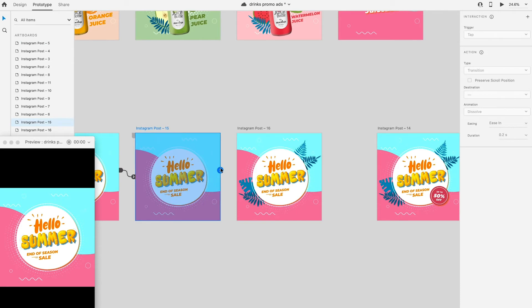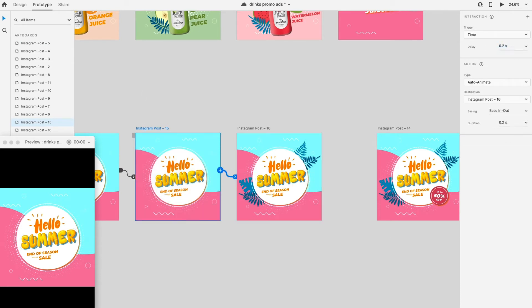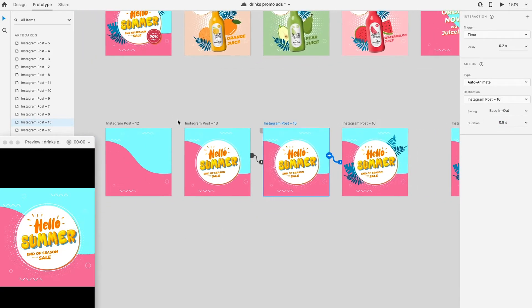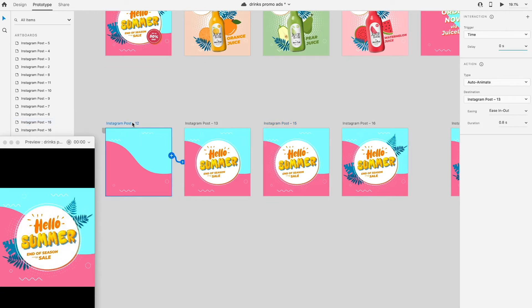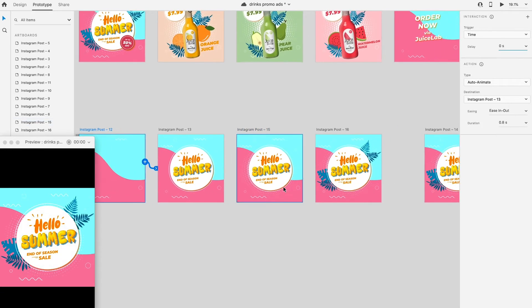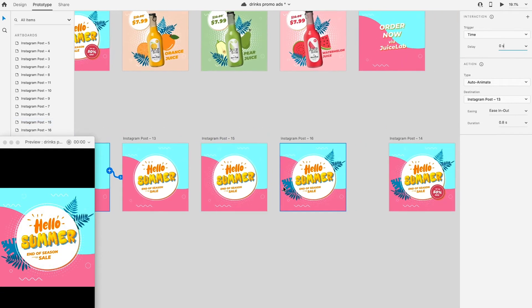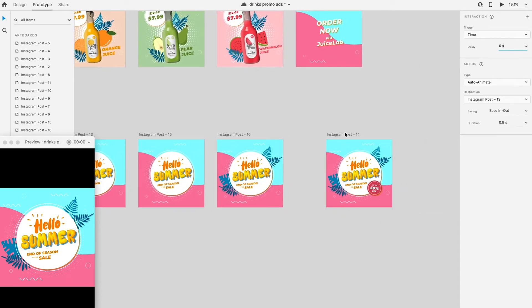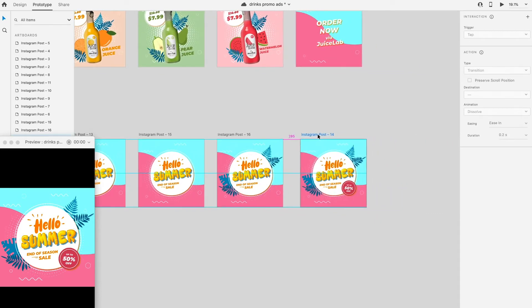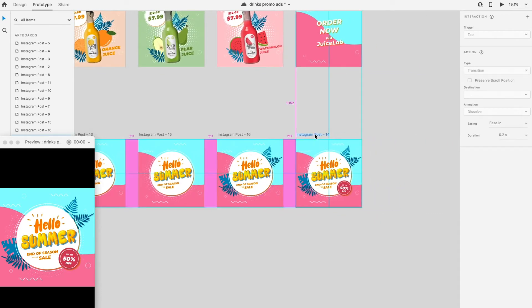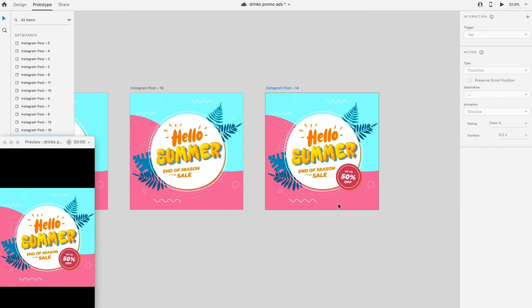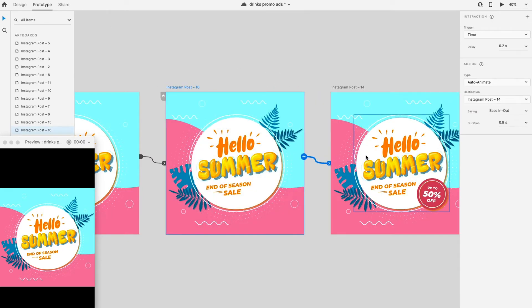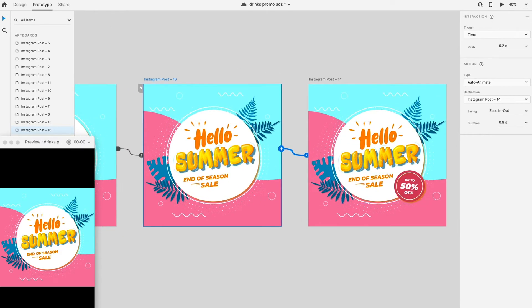Now, switch to prototype mode, and try to link all the artboard together. Link the last artboard together as well in prototype mode. I wish to make bouncing effect at the end, so the easing part I change it into bounce.